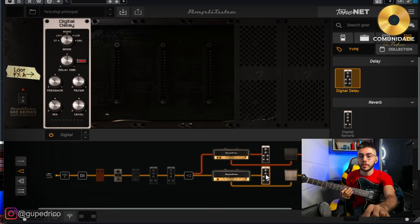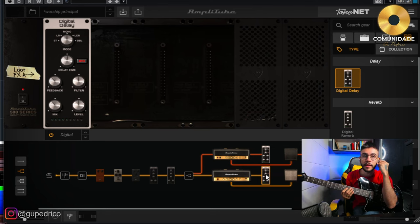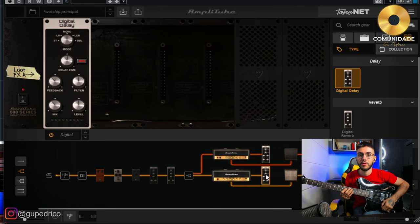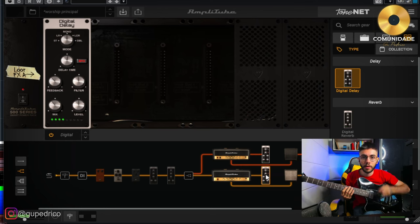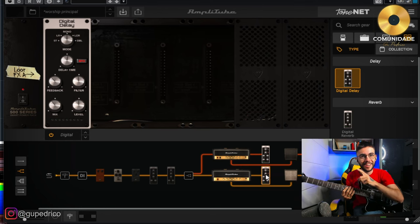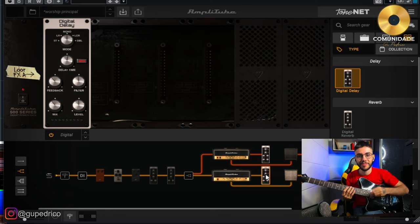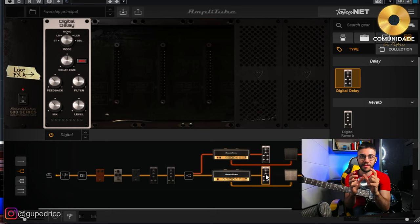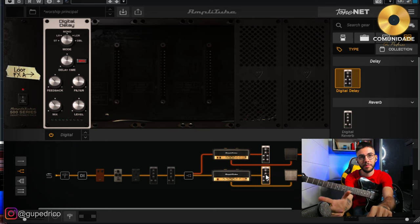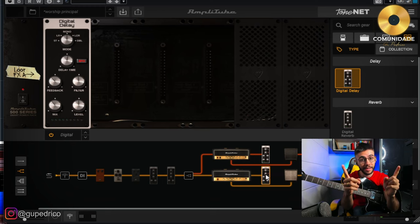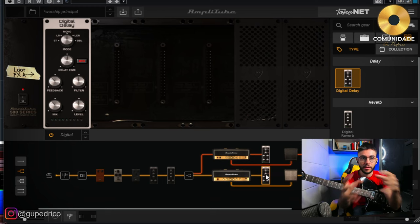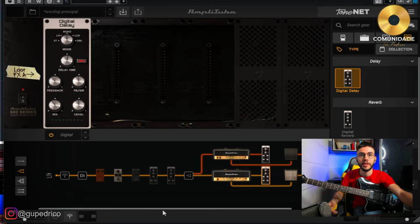So the delay is here while the tempo is here. The delay of the right side will come exactly in that competition. And the delay of the left side will come a little bit delayed. It will come semínimo pontuada. So one delay will be in one figure, another delay in another figure, but always in the tempo of the music, even though they are different figures.